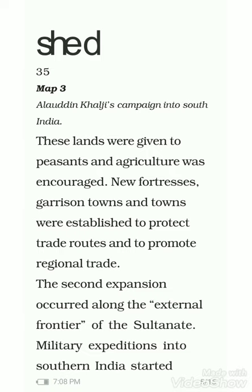Hello children, this is the fourth lecture of Class 7th history, Chapter 3, Delhi Sultanate. In the last lecture we discussed about the administration of Delhi Sultanate. In this lecture also we will discuss more about administration. As I told you, during the medieval period, agriculture was very important.